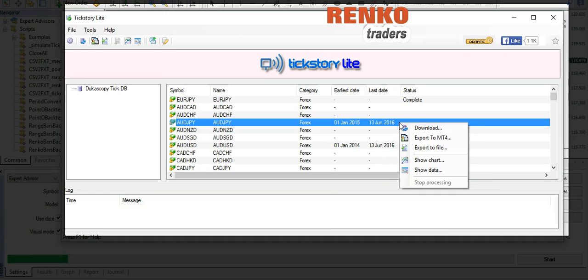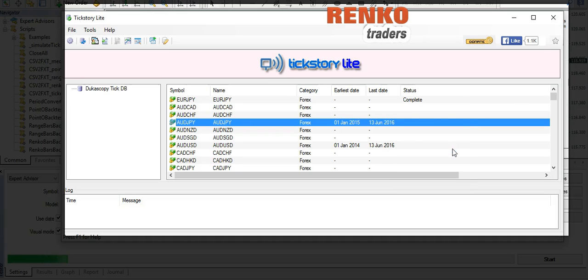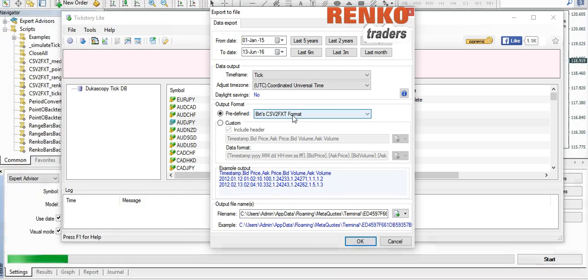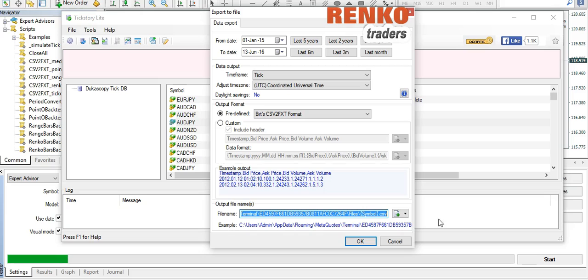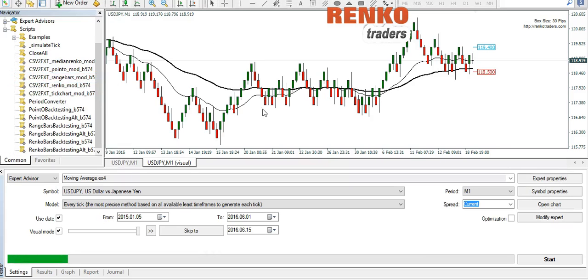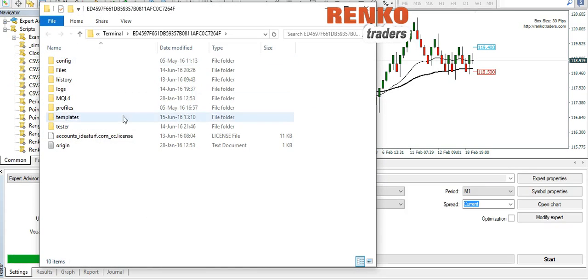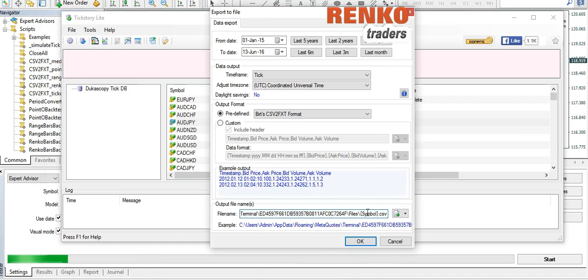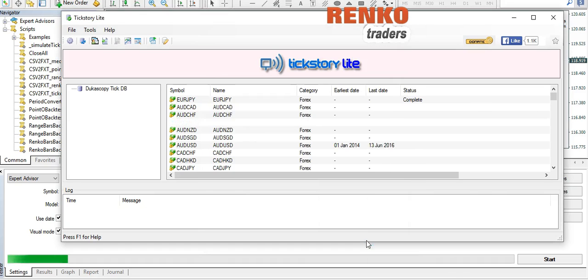Once the download starts, you need to wait for a while until the entire download is complete. Once that happens, you can then right click on that same currency and select export to file. You get a pop-up, you don't need to make any changes. The output format, make sure that it's predefined and it's BTS CSV to FXT format. Make sure that the folder is correct - the destination folder has to be the one from your MetaTrader 4, which you can access by clicking on files and open data folder. So once you have the correct destination folder, click OK.